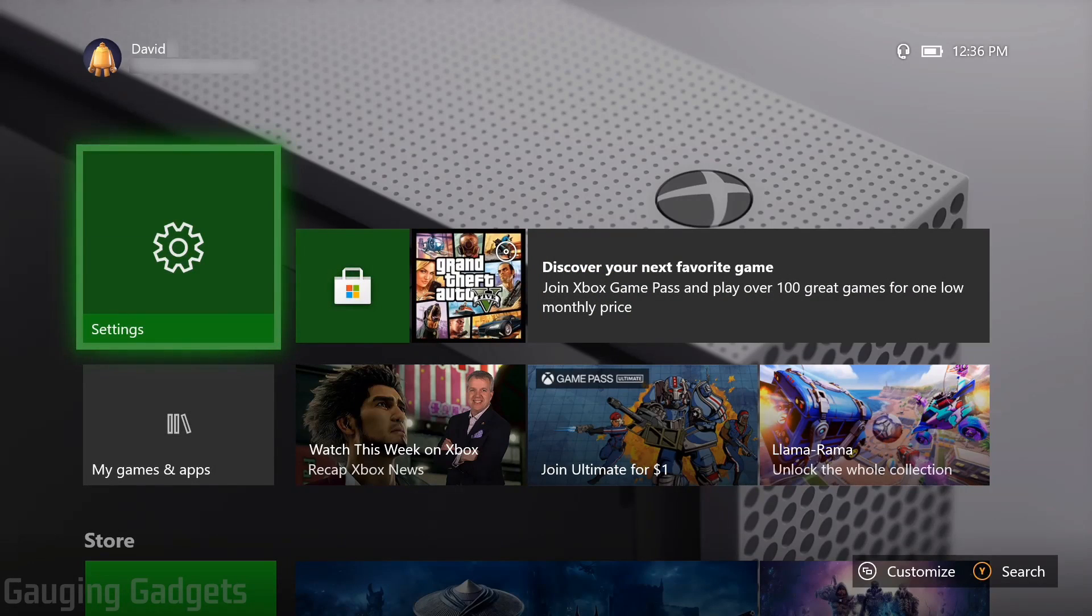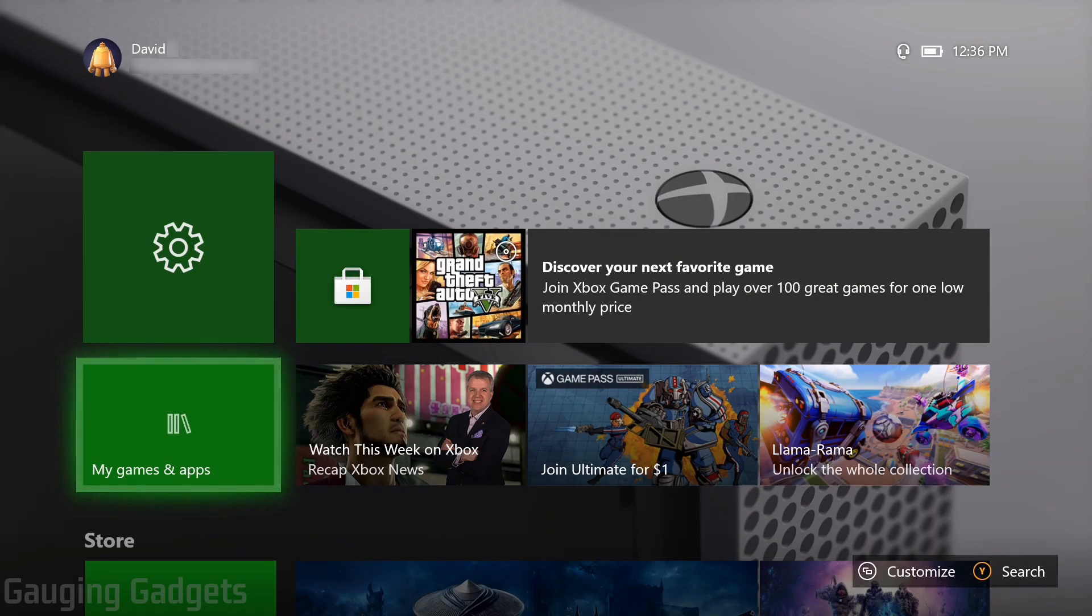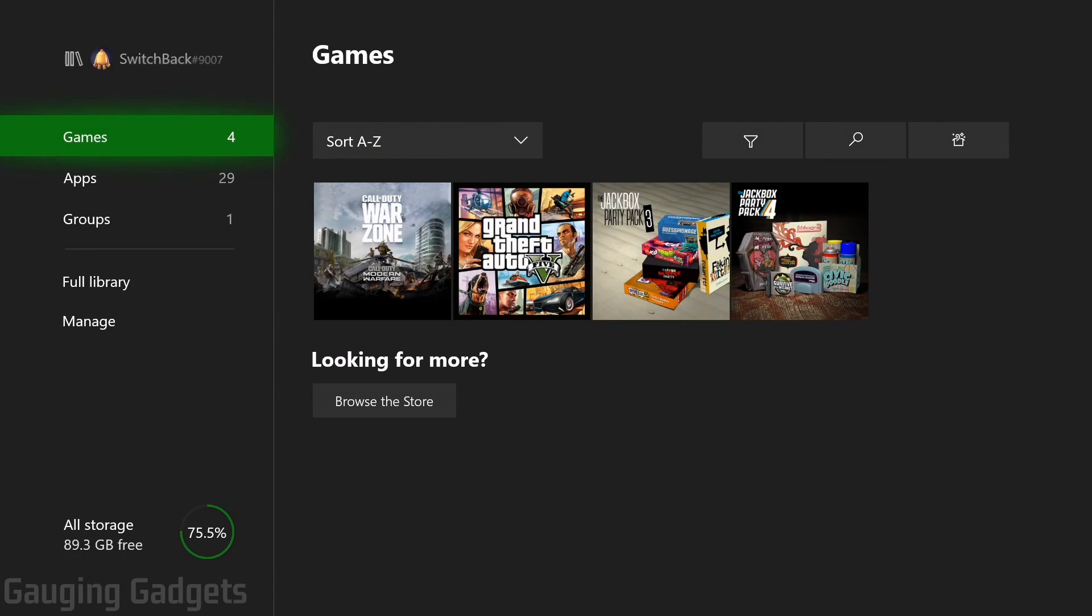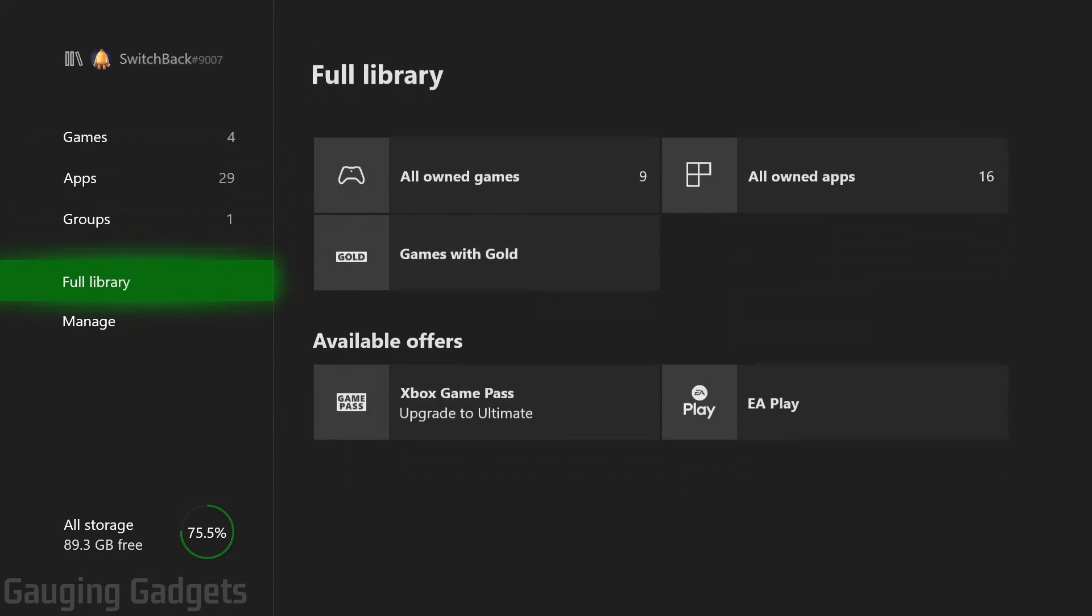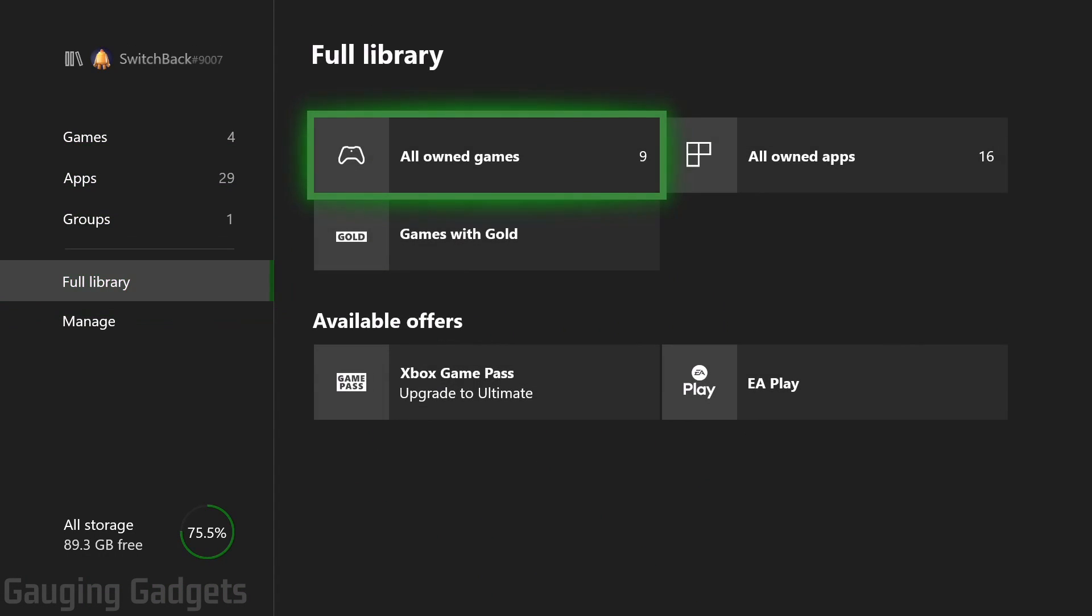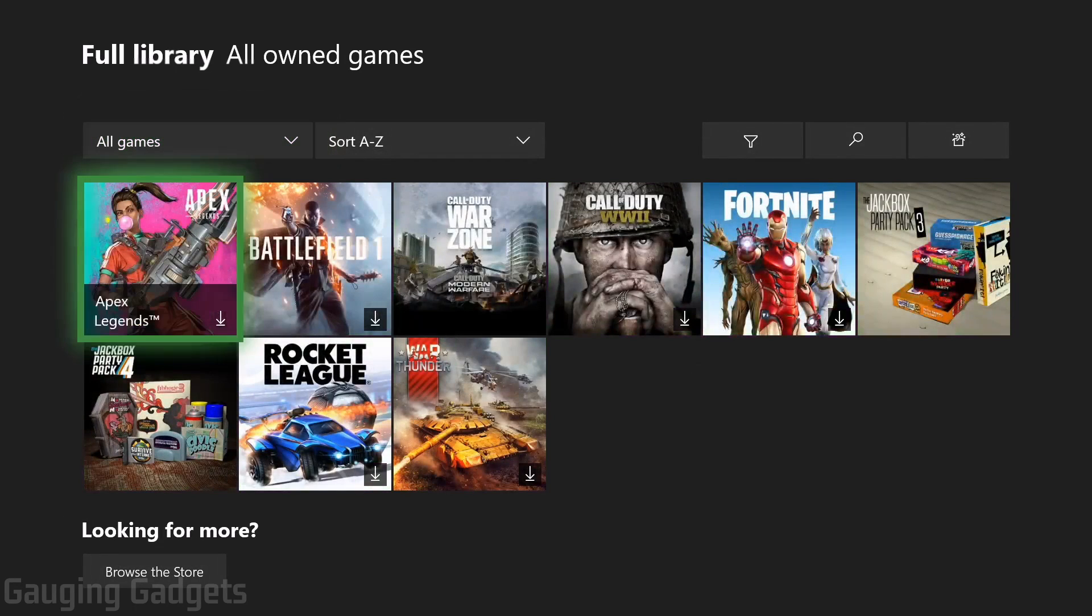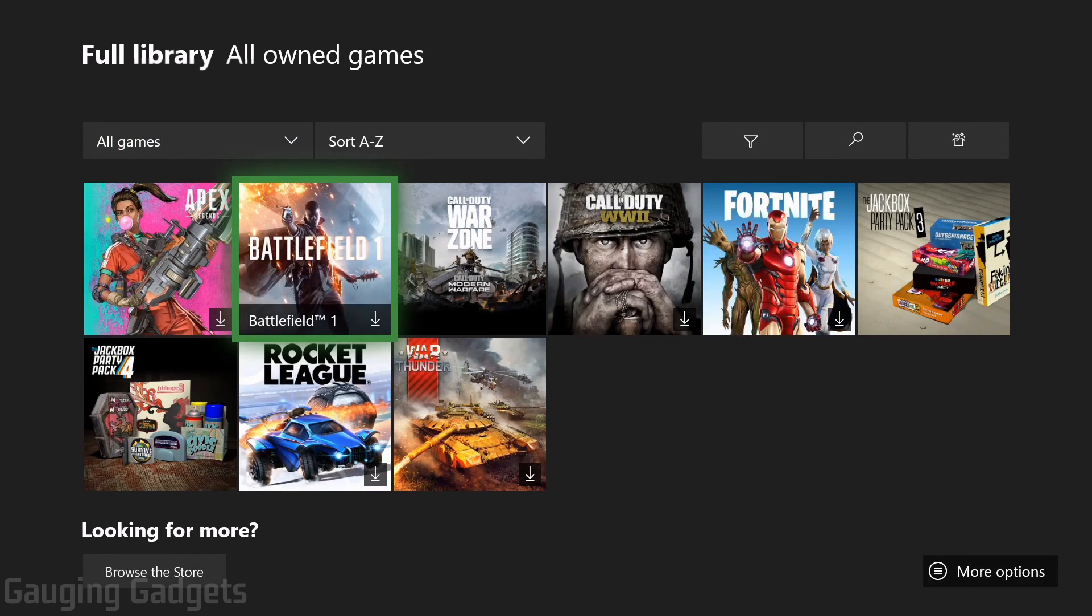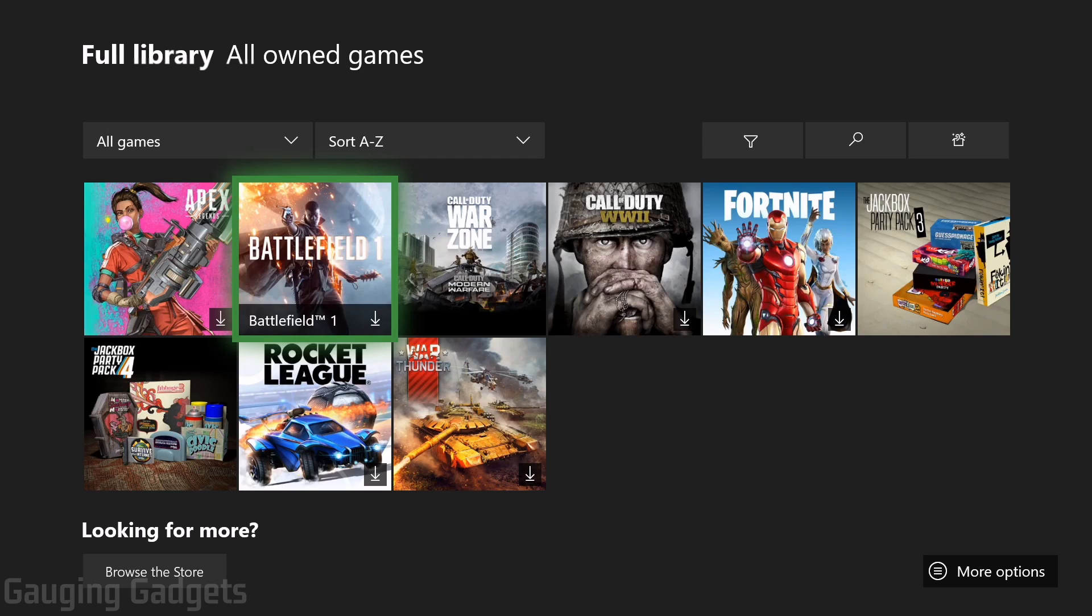Once you're in your account, go down to my games and apps, then full library, and in full library, select all owned games. You should see the games there where if you open them up, it'll download them to your console and you can play them.